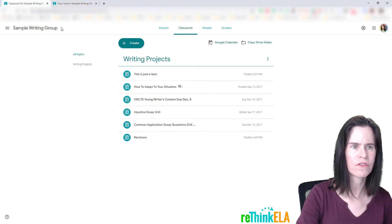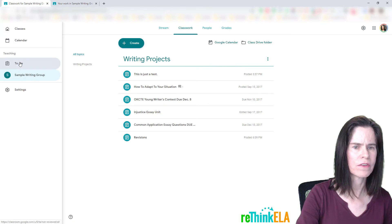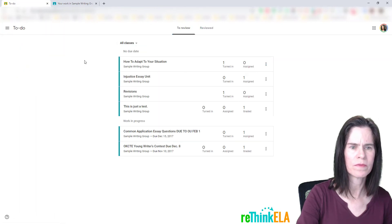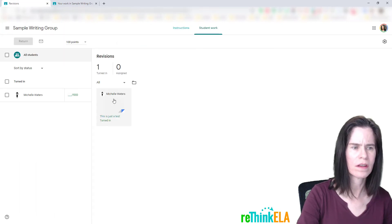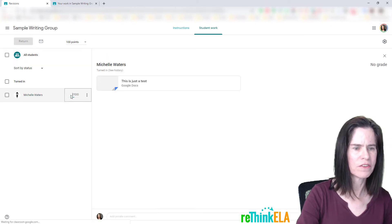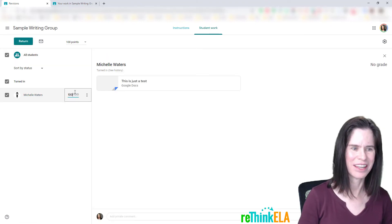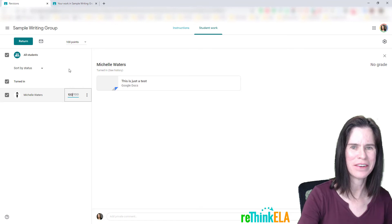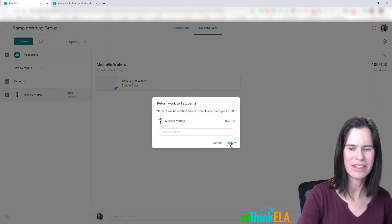As the teacher, I'm going to go over here to to-do, revisions. I'm going to say I did a really good job on my revision, going to give myself a 100, and hit return.